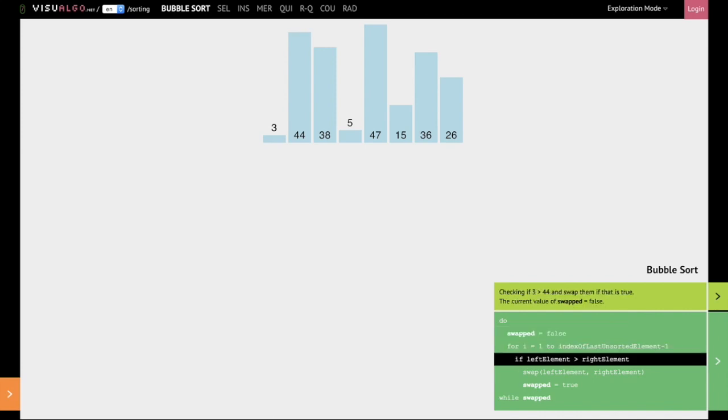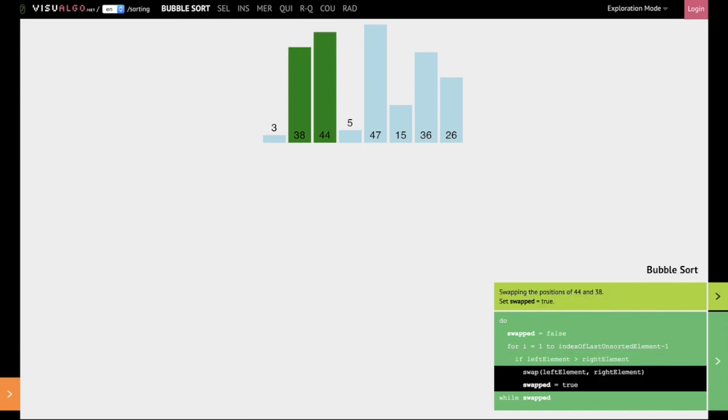We start off by comparing 3 and 44. 3 is less than 44, so we do nothing. So we move on and now compare 44 and 38. 44, the left element, is greater than 38, therefore we swap them.